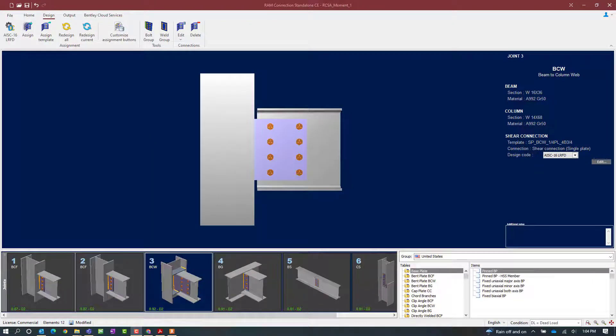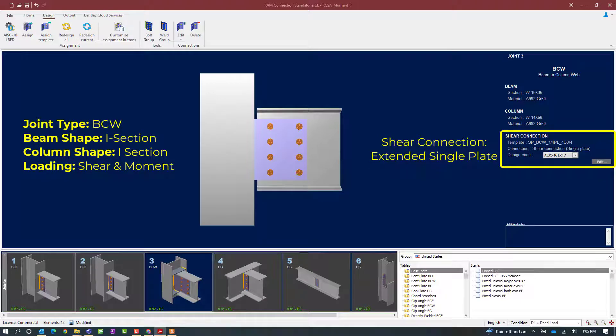We will now turn our attention to our RAM Connections standalone application. As you can see, we have several joints that have already been set up in this particular model. For this particular video we are going to be focusing on designing some flange plate moment connections for both a beam-column web joint and also a beam-girder joint. We are going to be focusing on joints number 3 and 4 in the sample model. Let's go ahead and start with joint number 3.